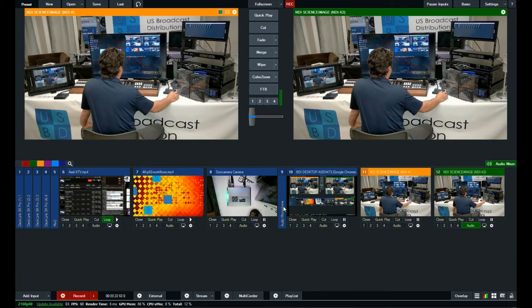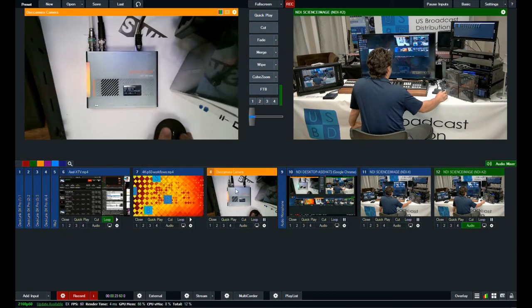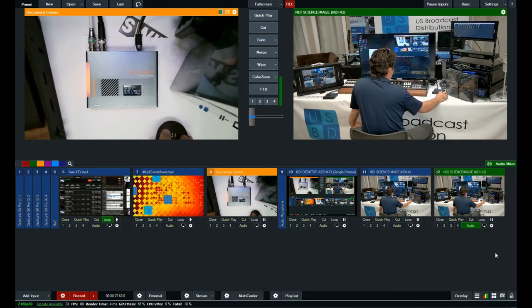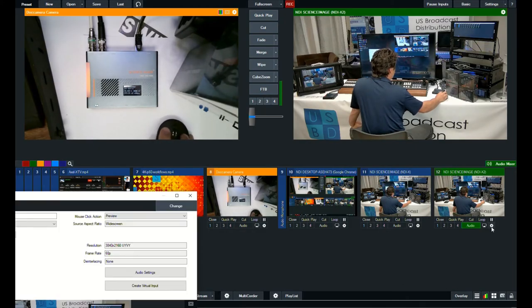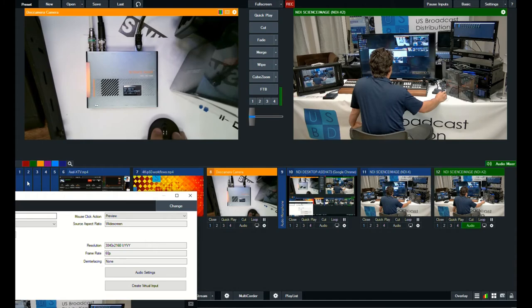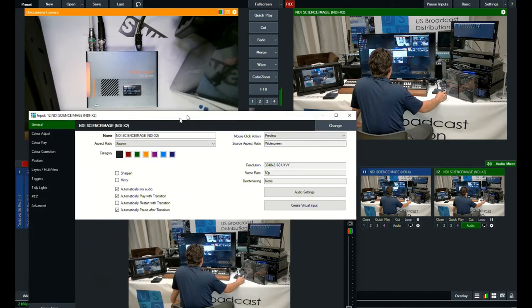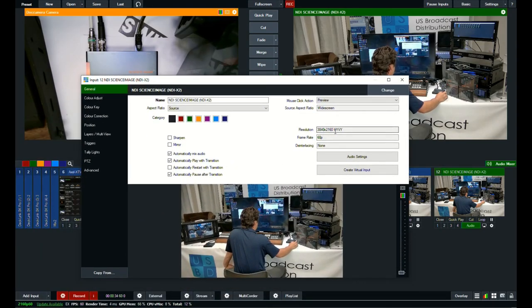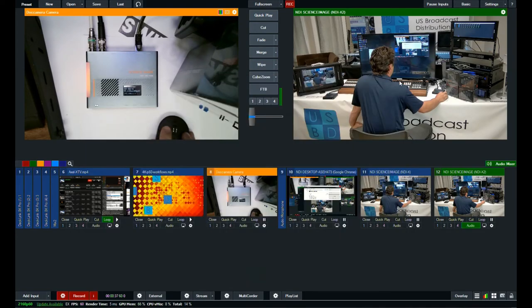And it just appears they both have the same source. But to make that simpler, we've got the 4k source in program and we can see right now it's coming in at 3840 by 2160 at 60p.